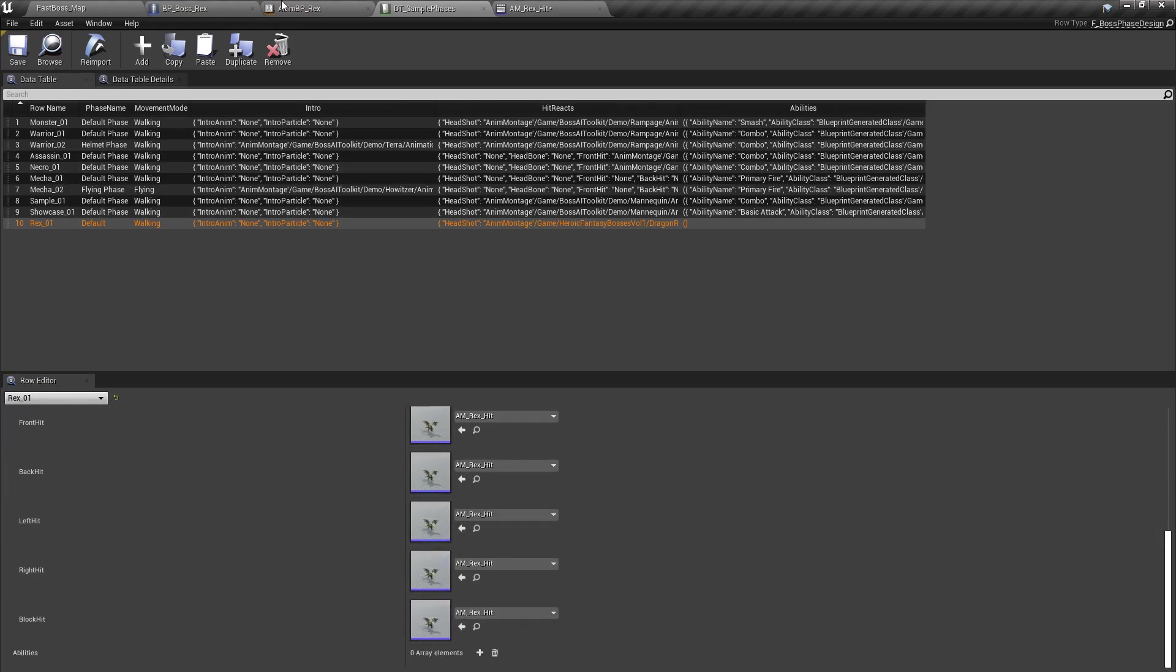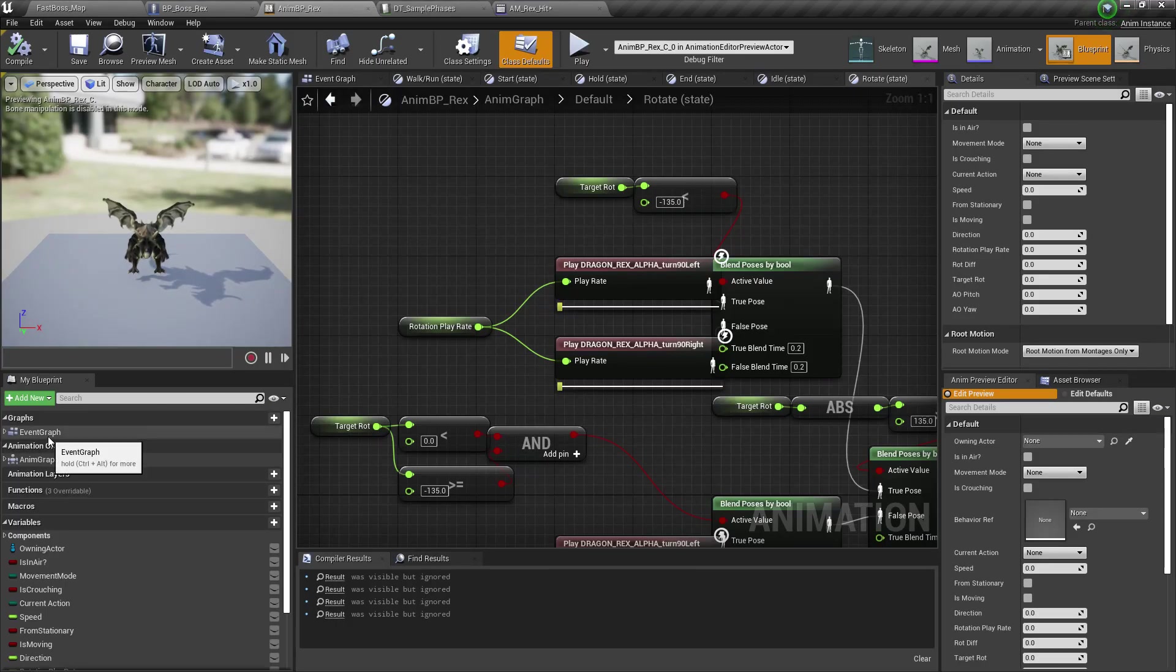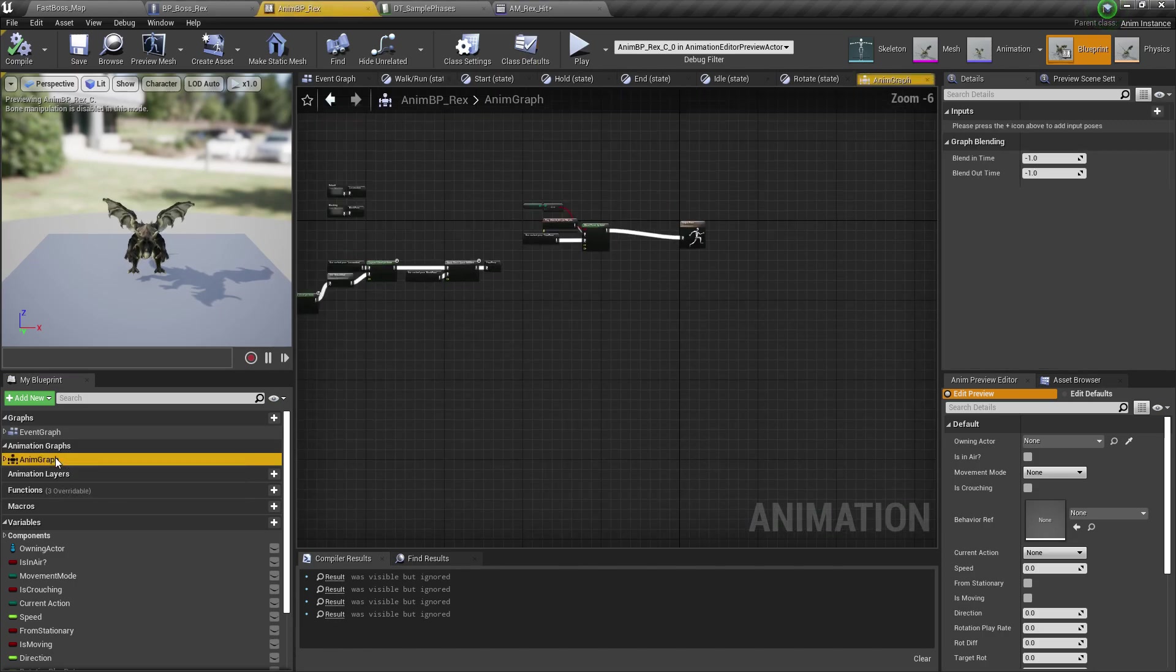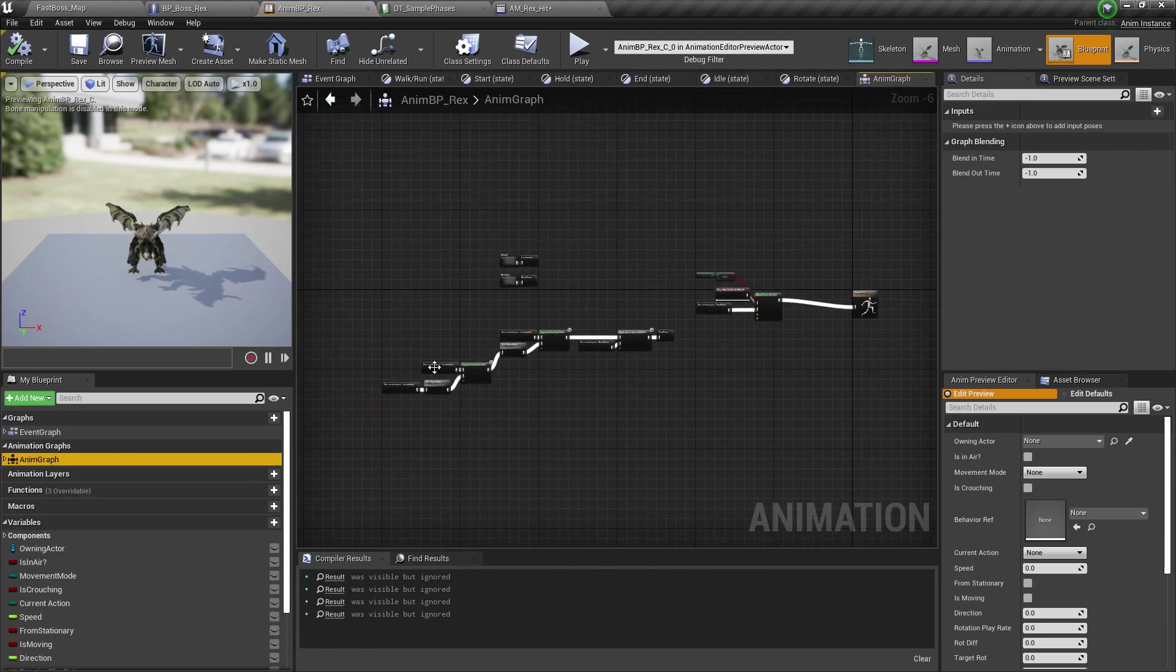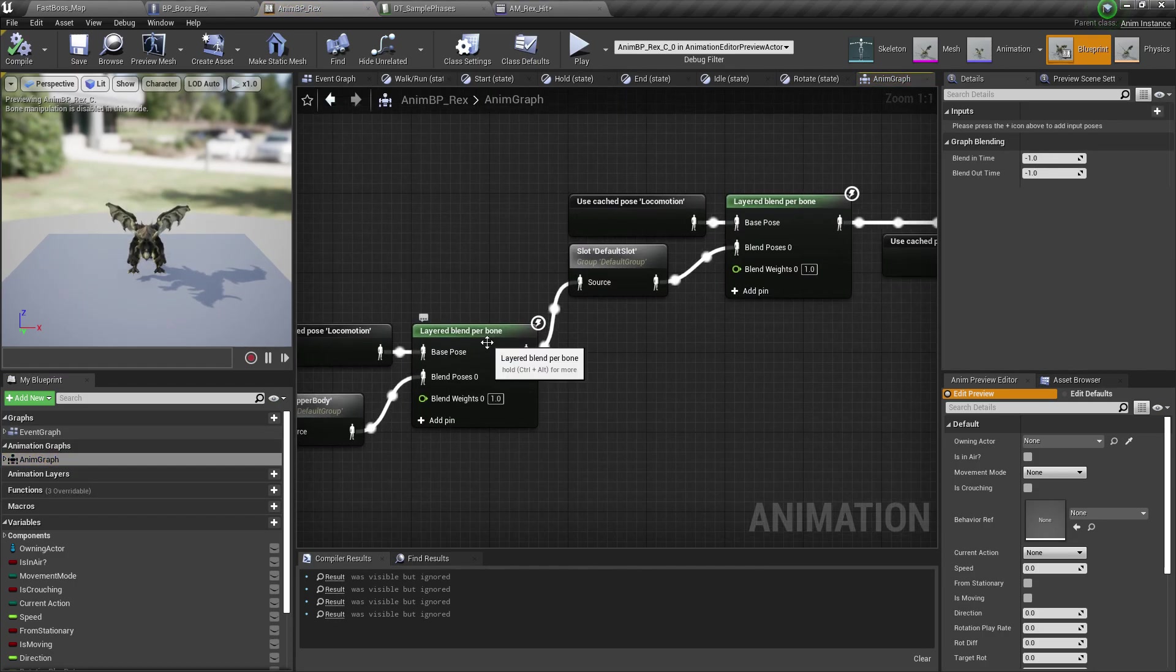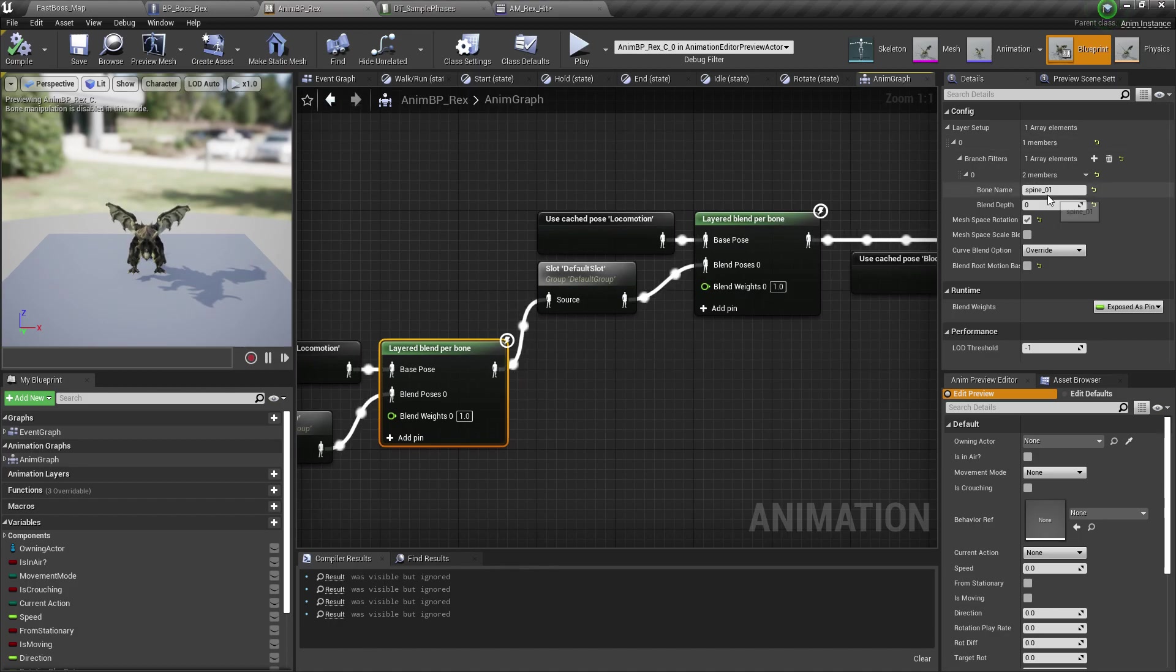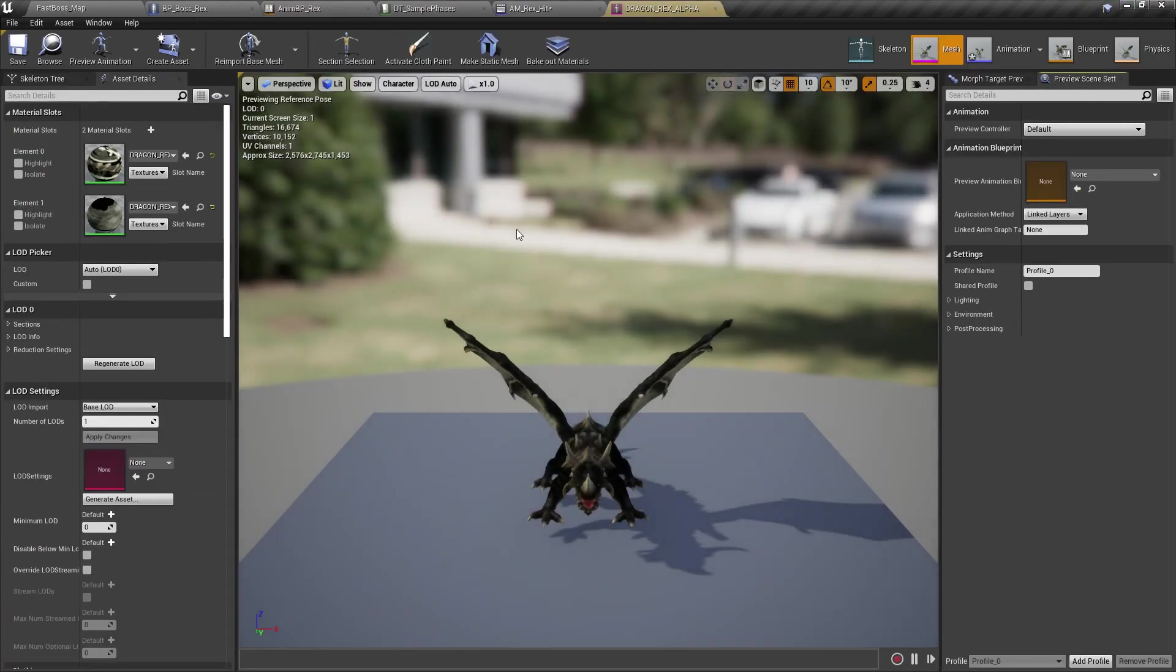Now, if you hit the AI and it doesn't play, that's because in the anim graph, the layered blend per bone, we have different bone names as to what the skeleton has.